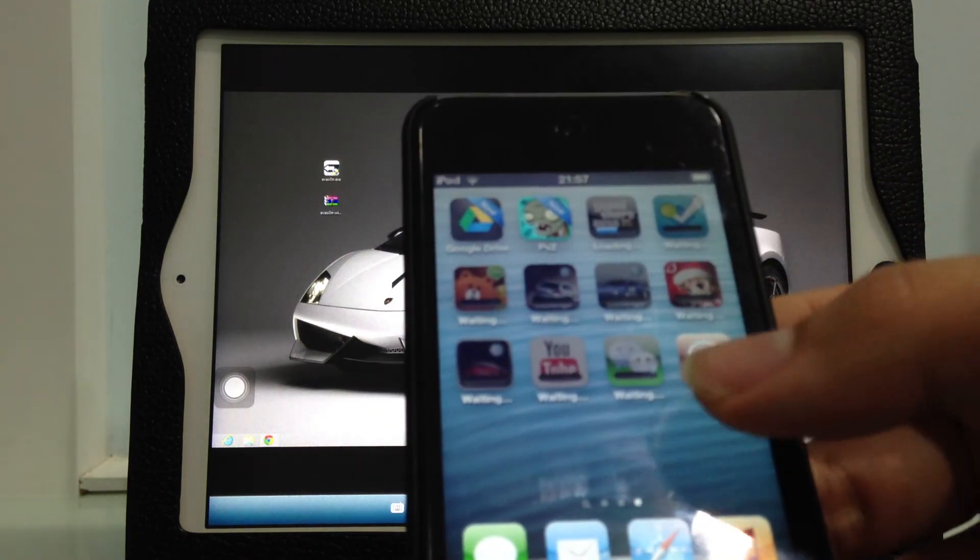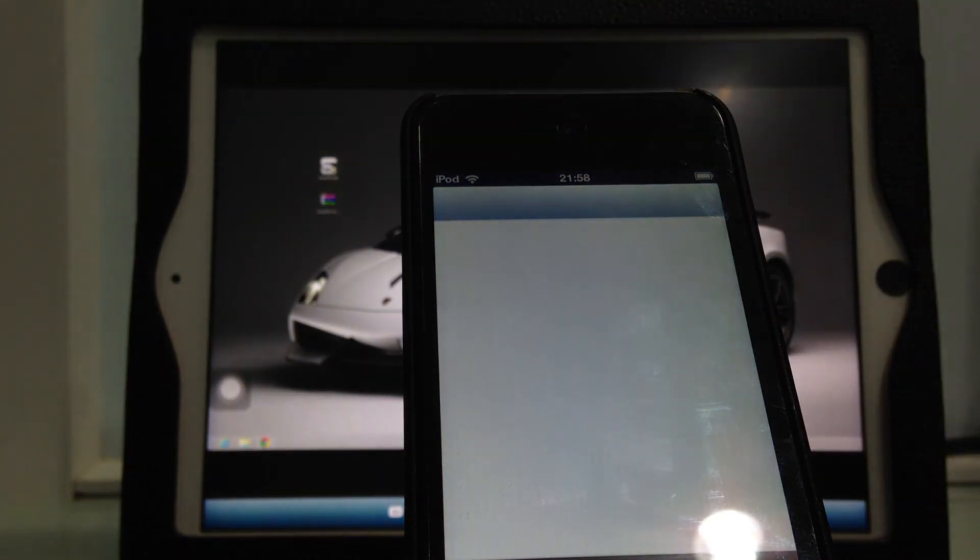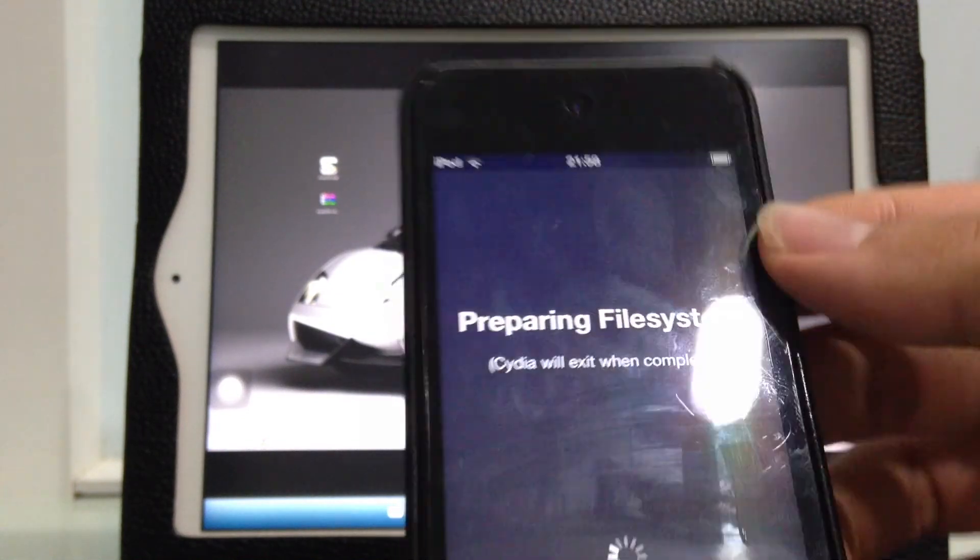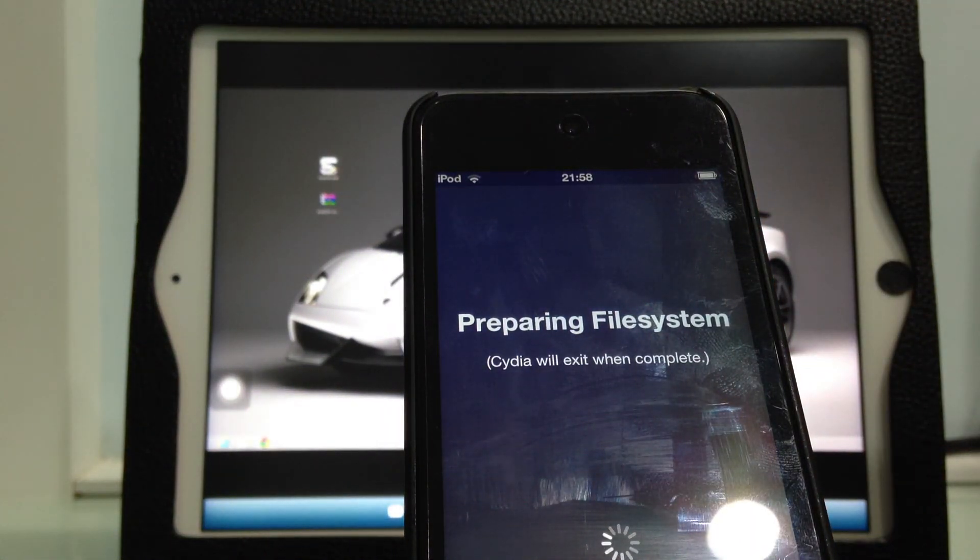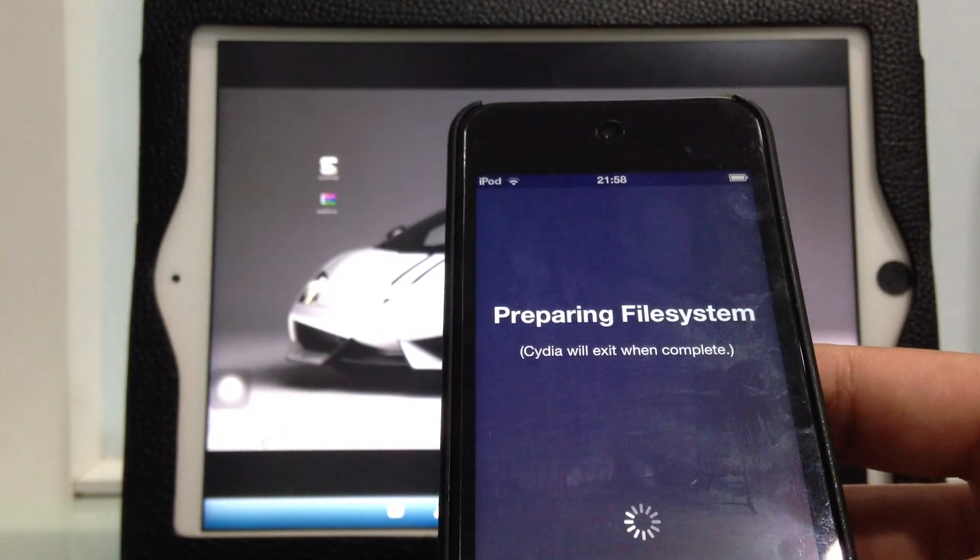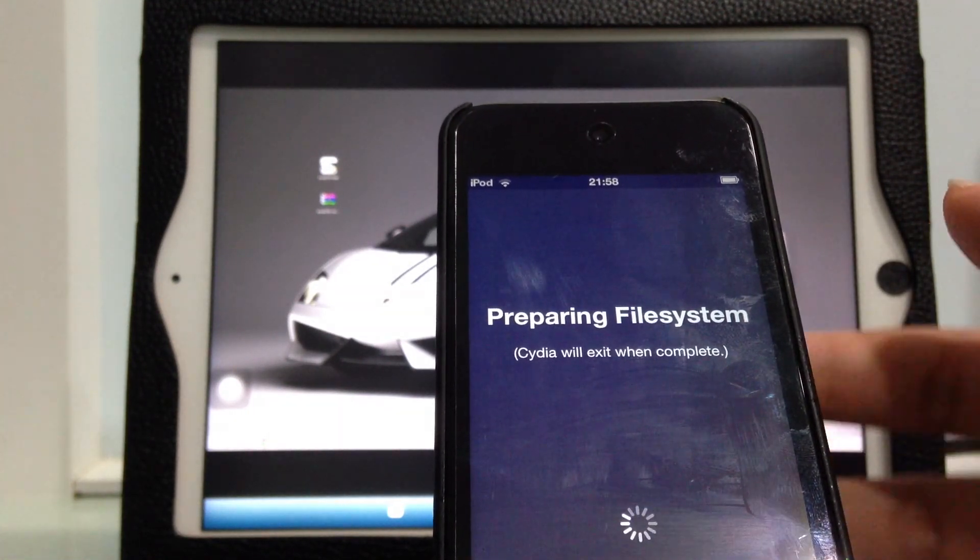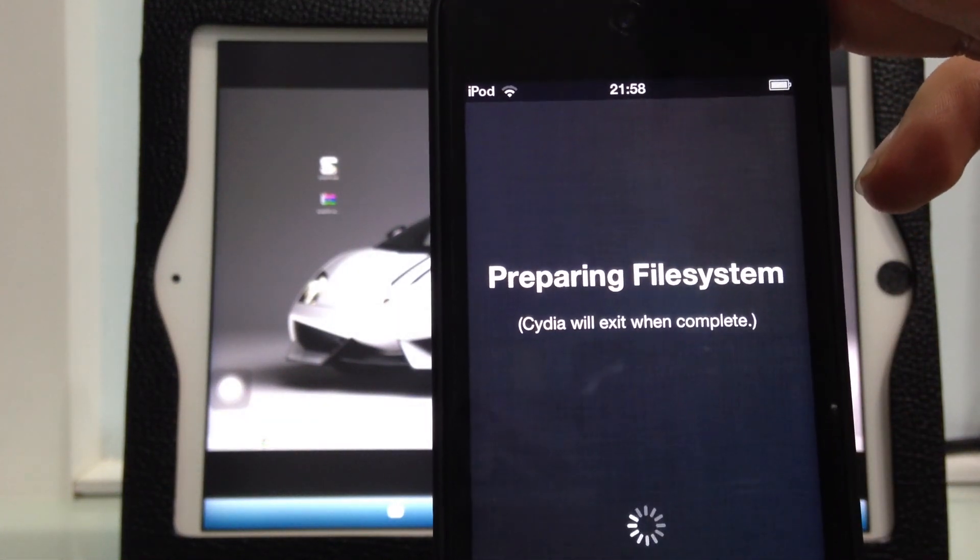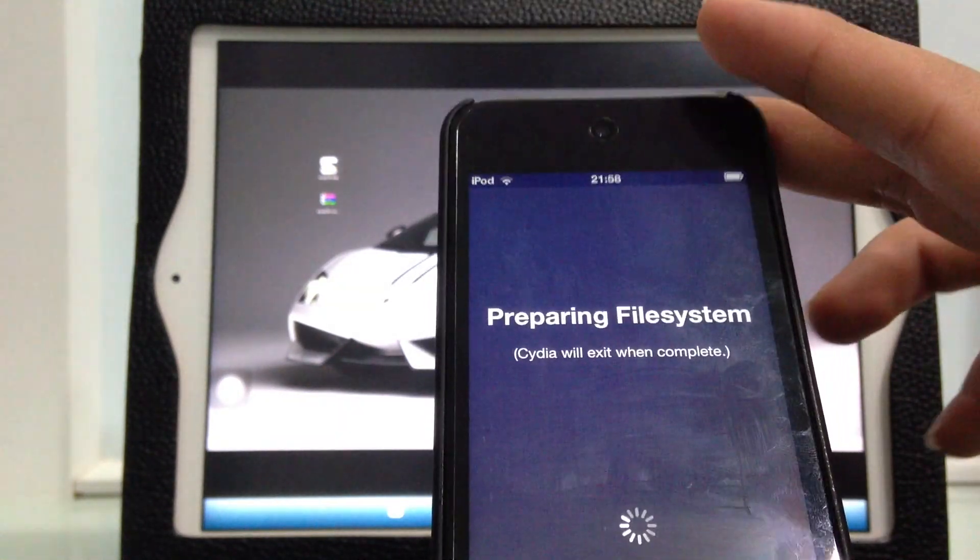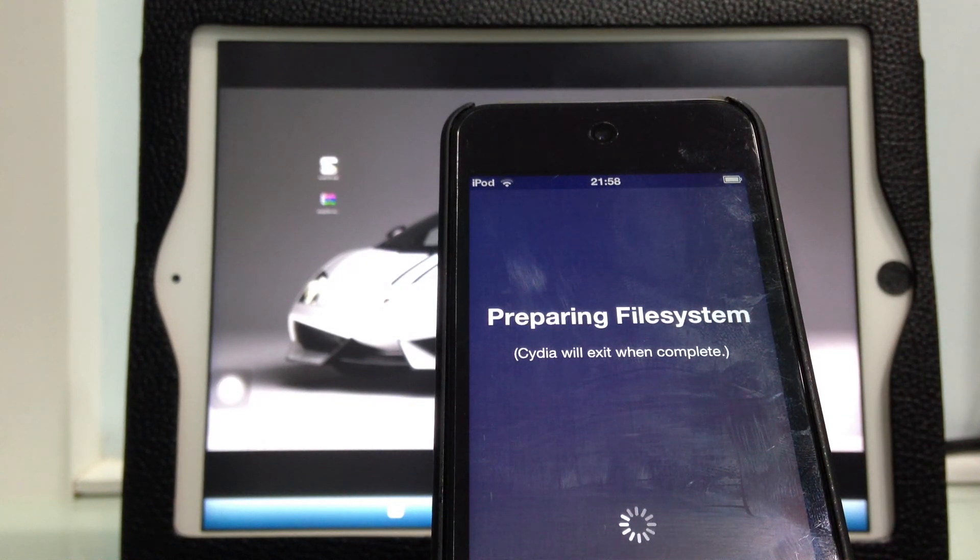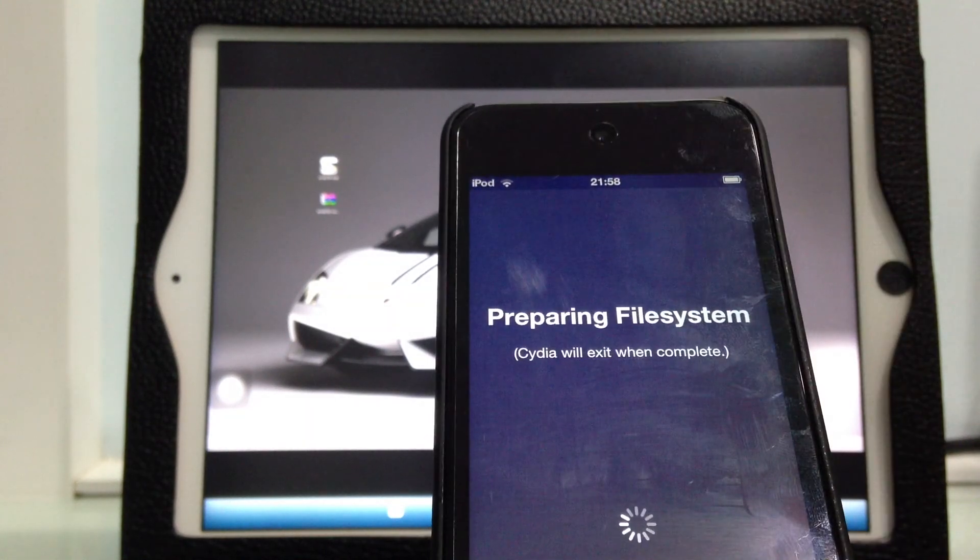Cydia opens and says preparing filesystem. This will take a long time. It lets you choose whether you are a user, hacker, or developer. I'll choose user. It will respring after it's done, and then you can add new sources, download packages, tweaks, themes and everything. That's how you jailbreak an iOS 6.1 device.